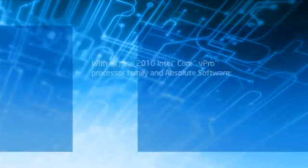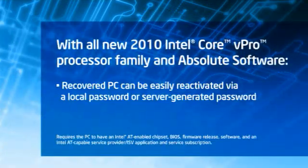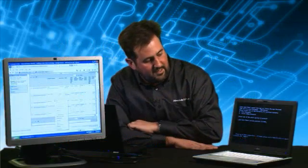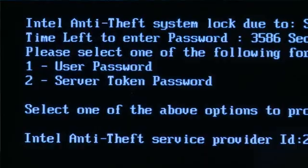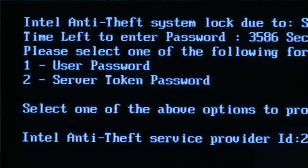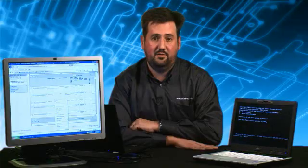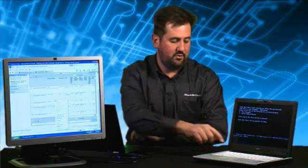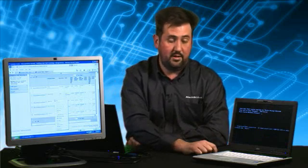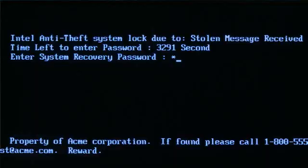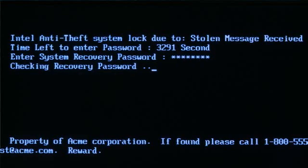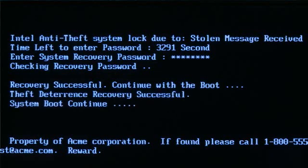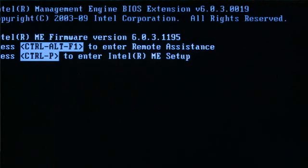Of course, if you get the laptop back, it isn't much good to you if it's locked. There's a solution to that problem, and that is a user passcode that you configure when you configure the Intel Anti-Theft solution. I'm going to press 1 and enter the passphrase and hit Enter. At this point, the device is going to boot normally. Of course, the thief won't know this passcode, so it's of no use to them.